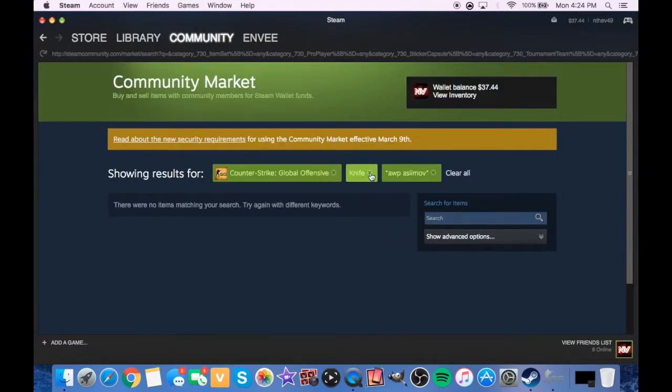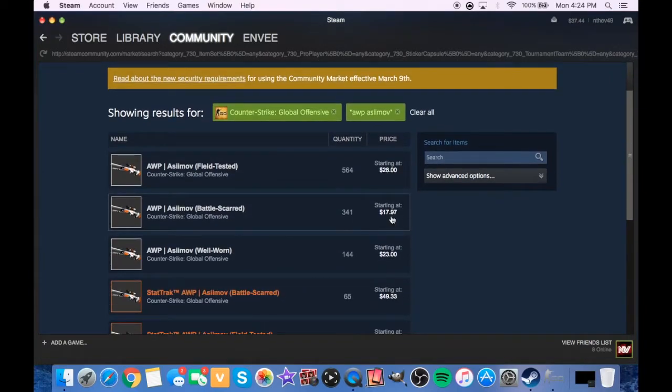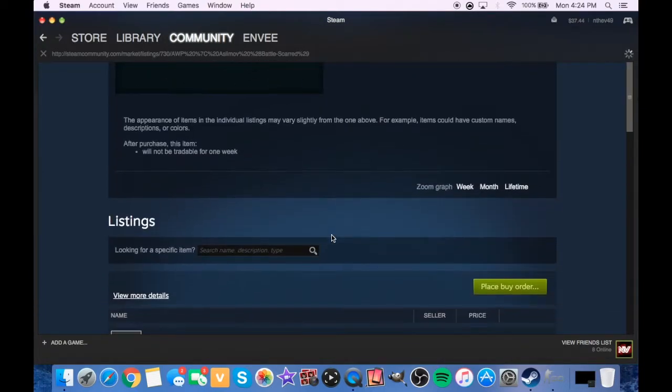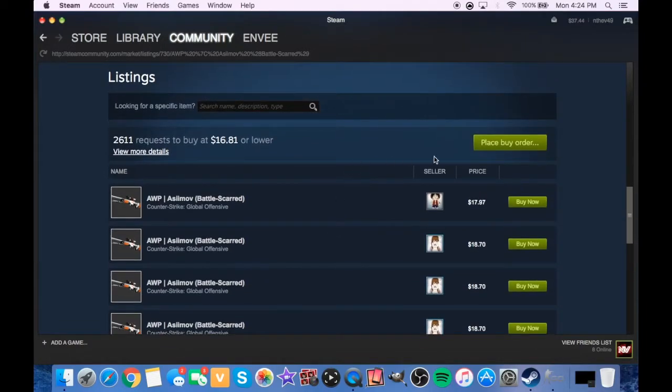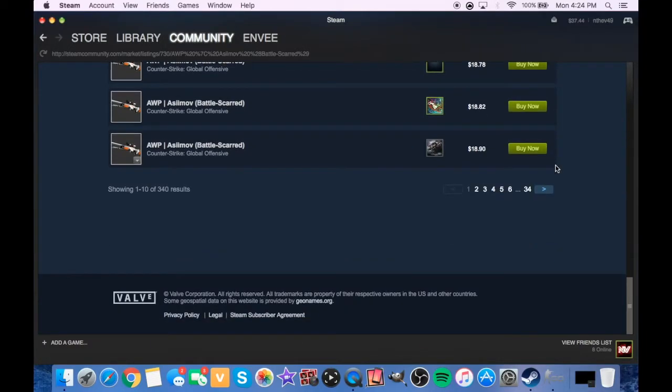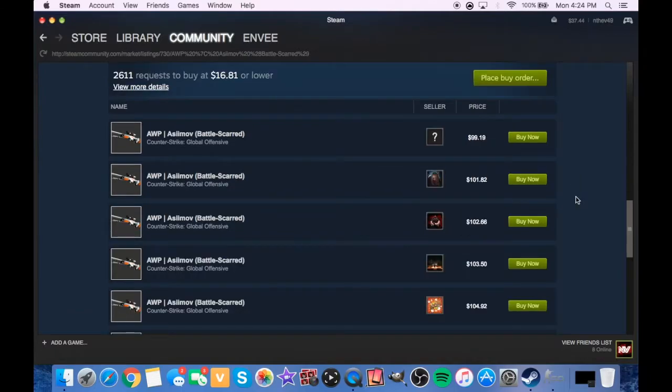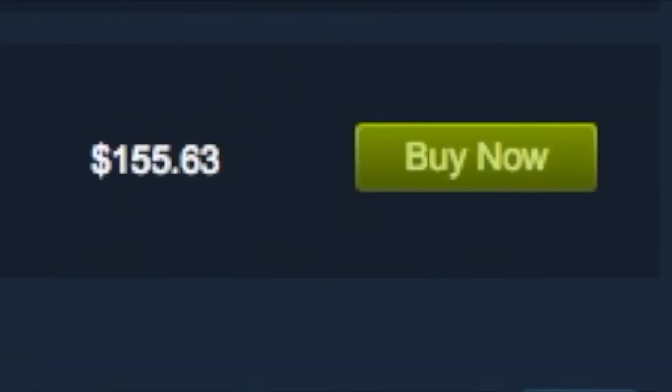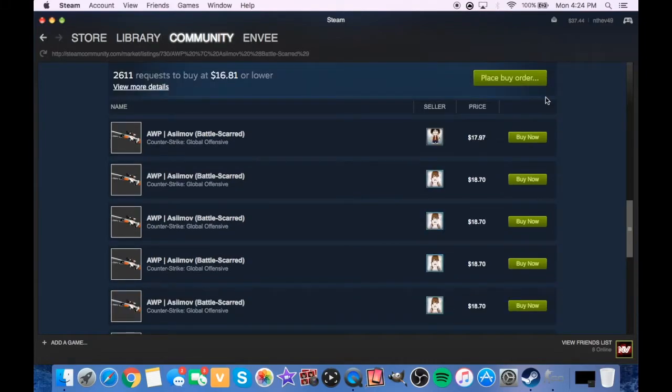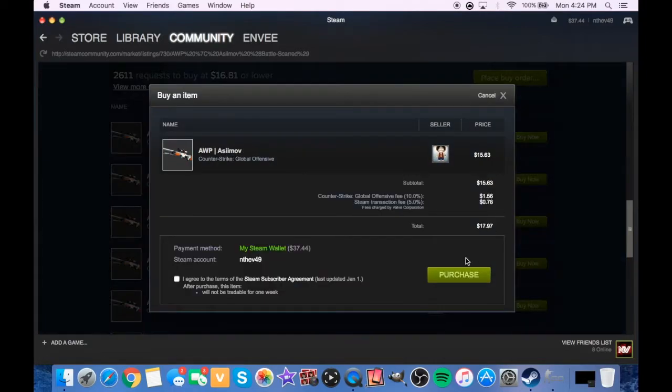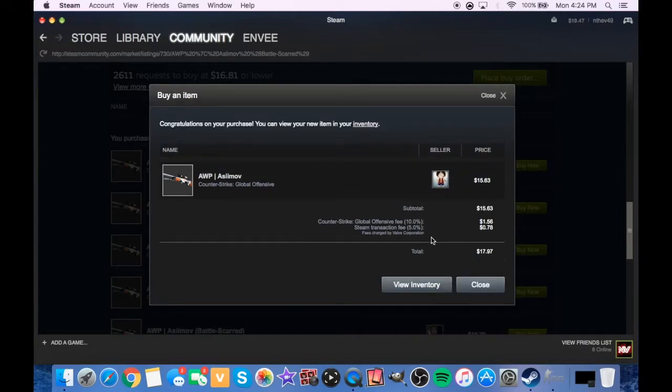No knives, I didn't think so. Let's get right to AWP Asiimov, because I mean I use AWP sometimes. I'm not too good with it, but I've been practicing a lot. We're gonna go with the battle-scarred one because it's the cheapest and honestly it's not even like too bad, it doesn't look that bad.